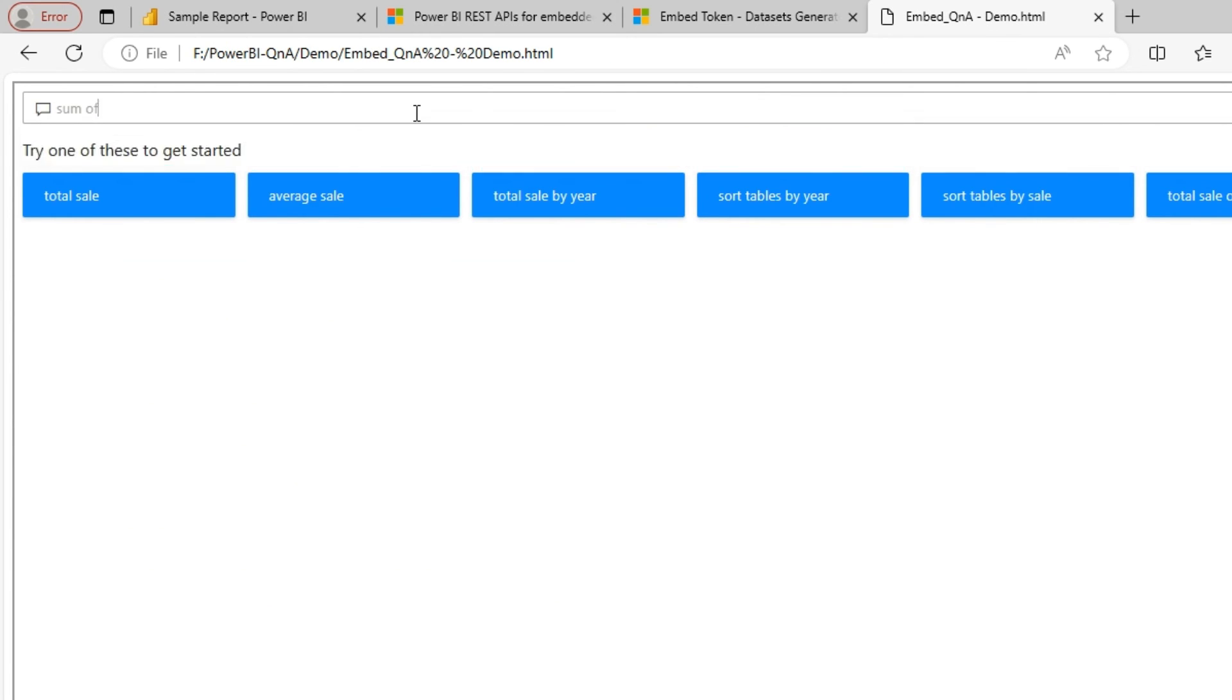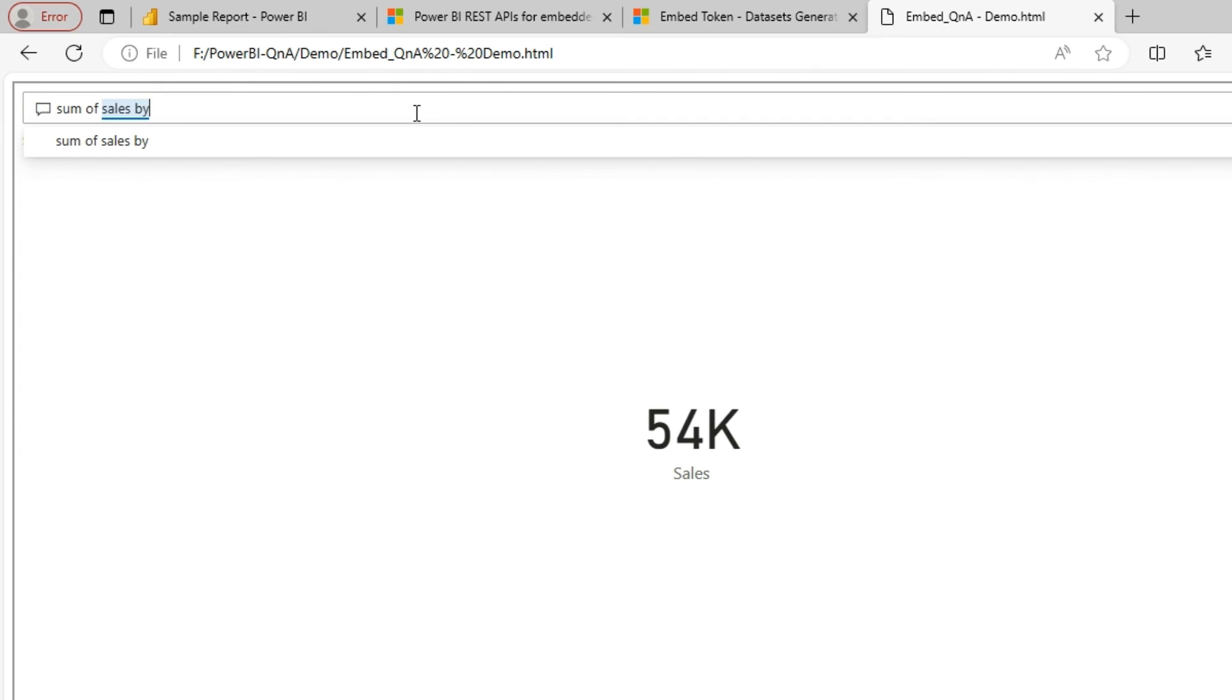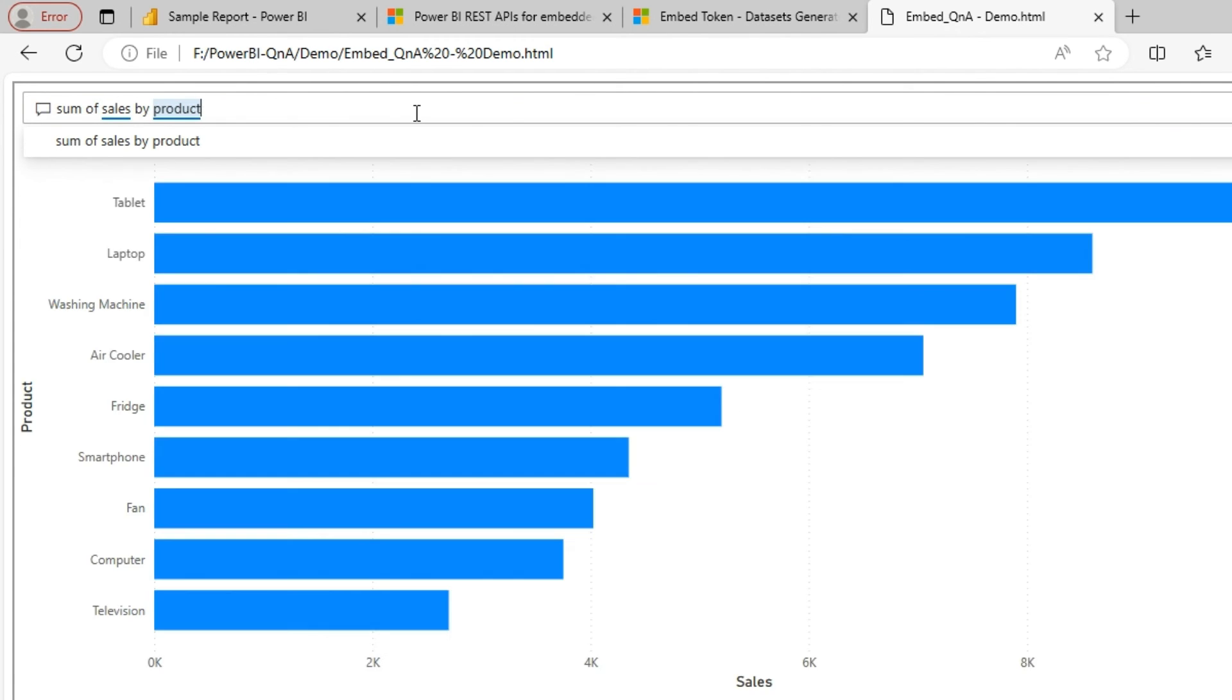Let's say sum of sales by product. So you could see the visuals being generated.